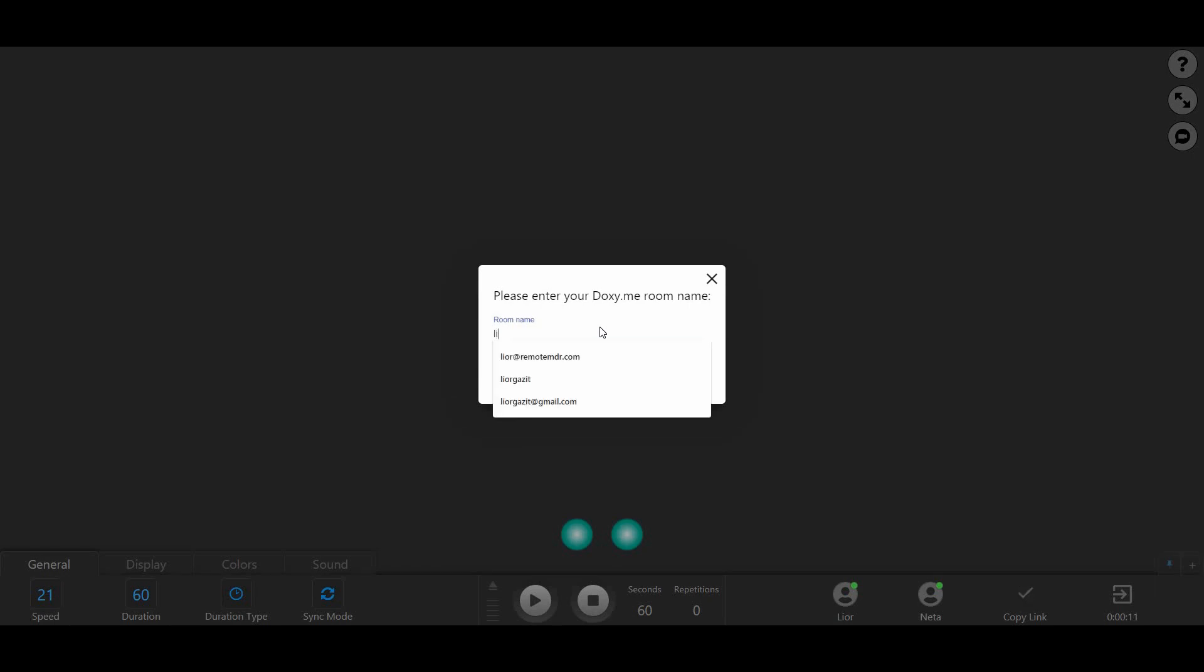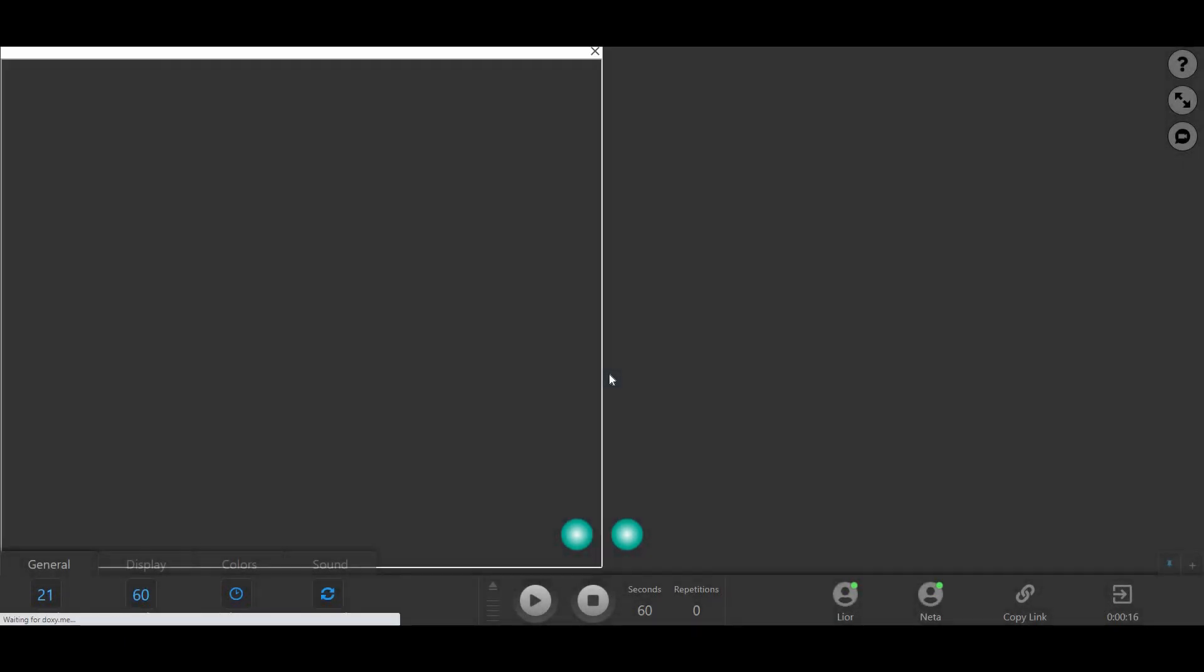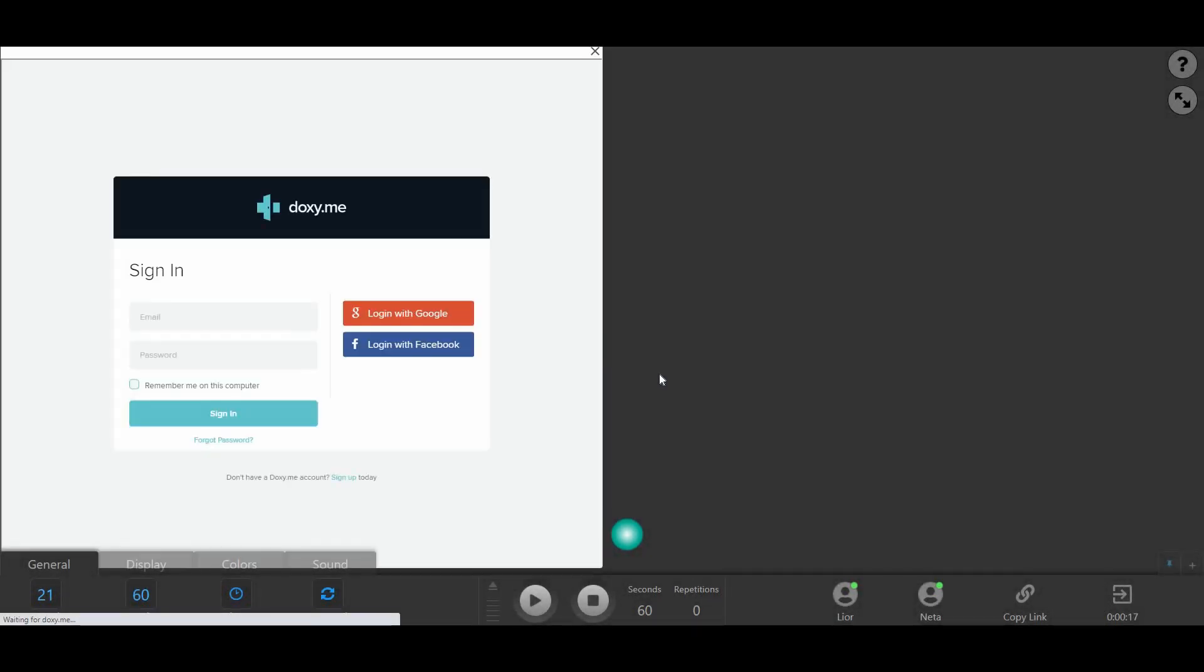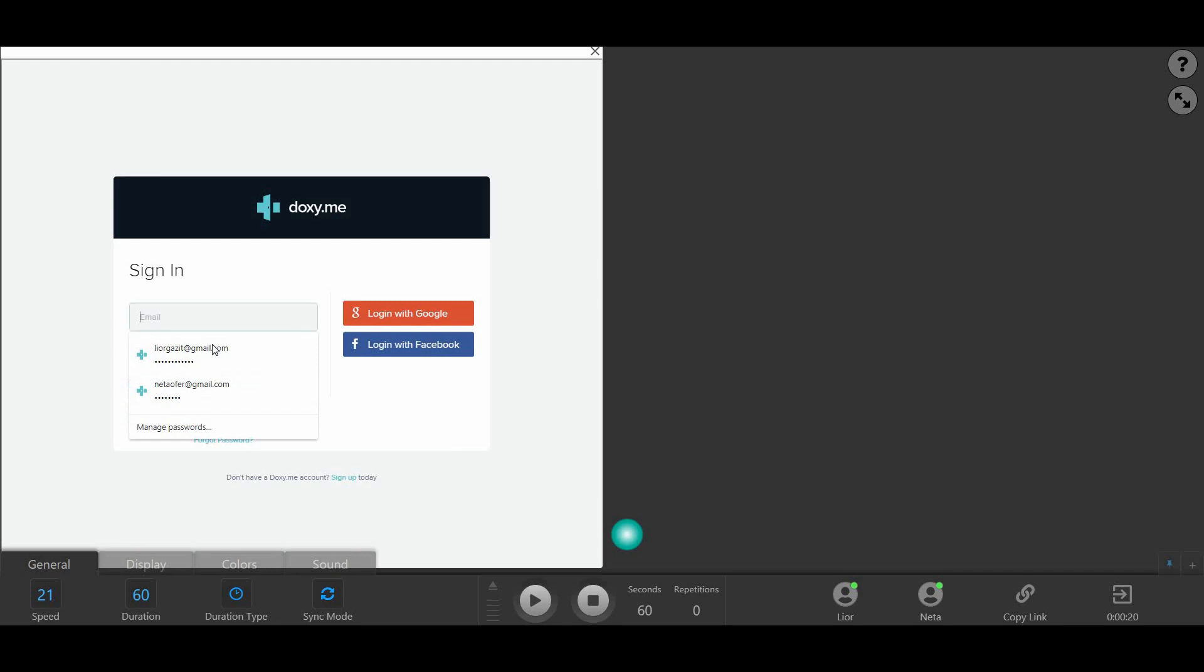Next, enter your room name. Now simply sign in to Doxy.me through the window embedded in Remote EMDR's session screen.